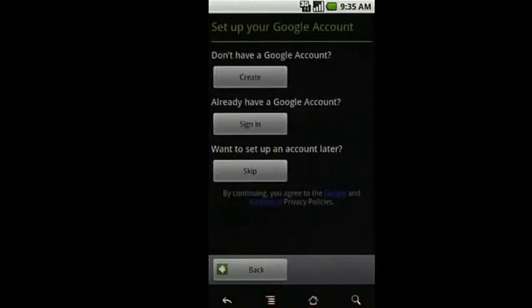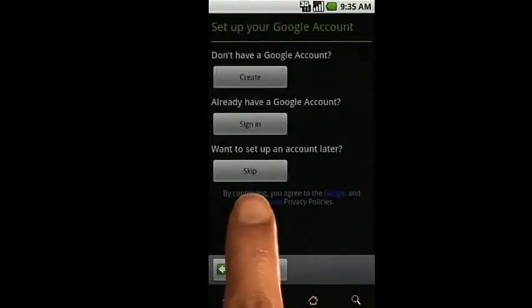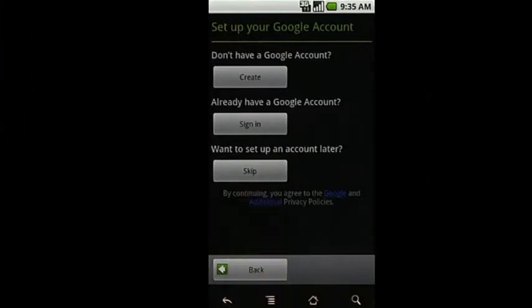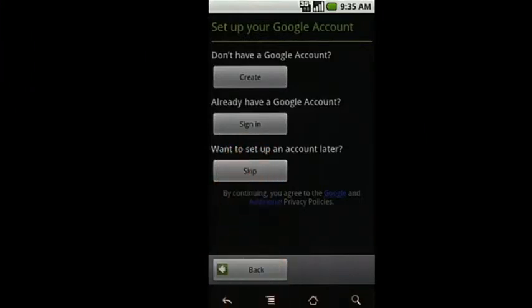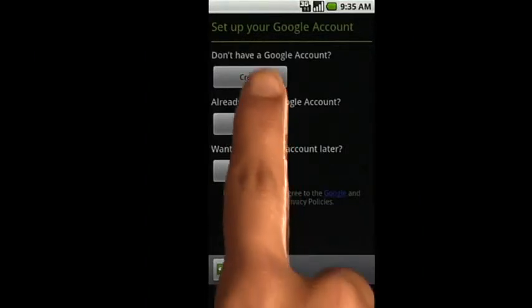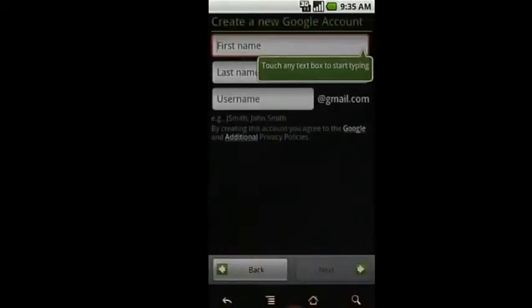You can always skip account setup and do this at a later time. If you have an existing Google or Gmail account, select Sign In and enter your username and password. If you'd like to create a new account, select Create.